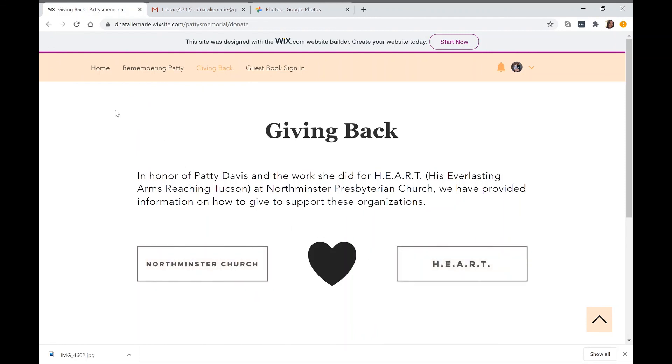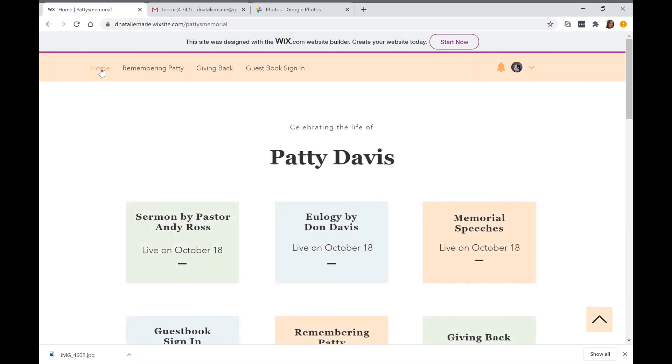Going back to the home page, just want to remind you that the video services will not be live until October 18th at 4:30 p.m.